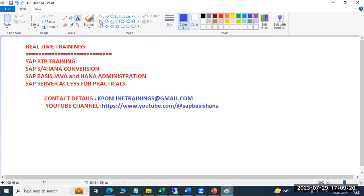If you need any server access for real-time practice, you can reach out to me on this email ID. This is my channel, so please subscribe and comment. Thank you everyone.